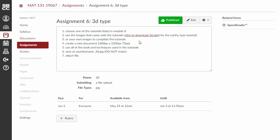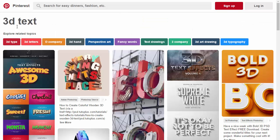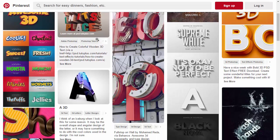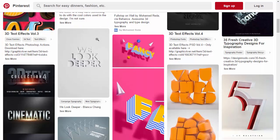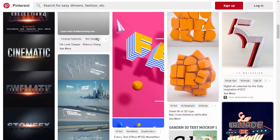Or, you can use your own images, but I want you to make a new document 1600 by 1200 or 1200 by 1600. Use all the tools, name it your last name underscore 3D JPEG. There's also a link to 3D Text in Pinterest for inspiration, so I want you to take a look at those.